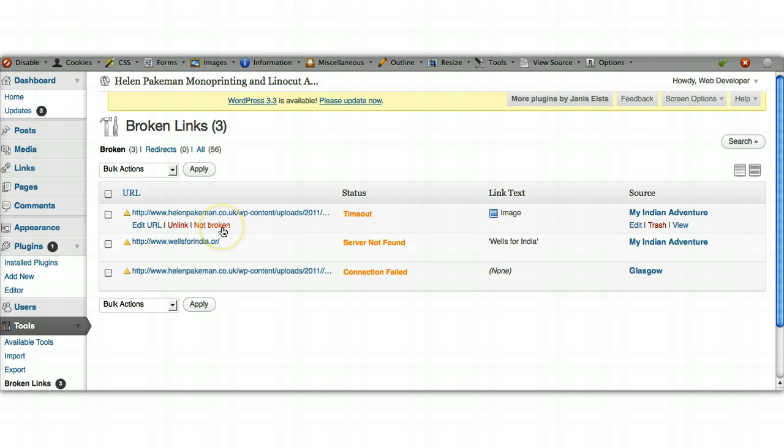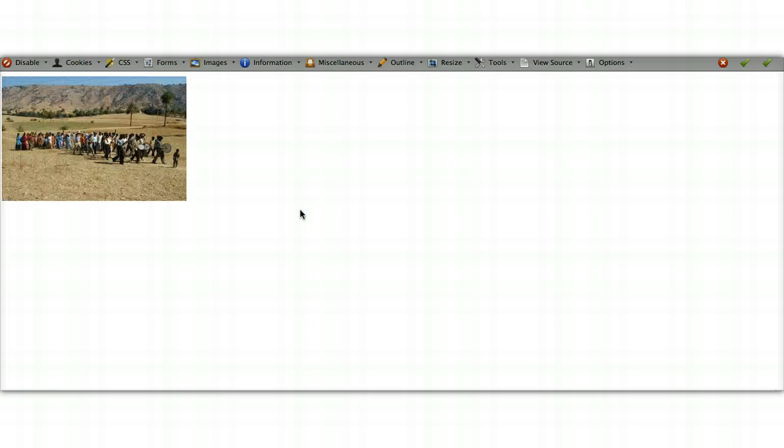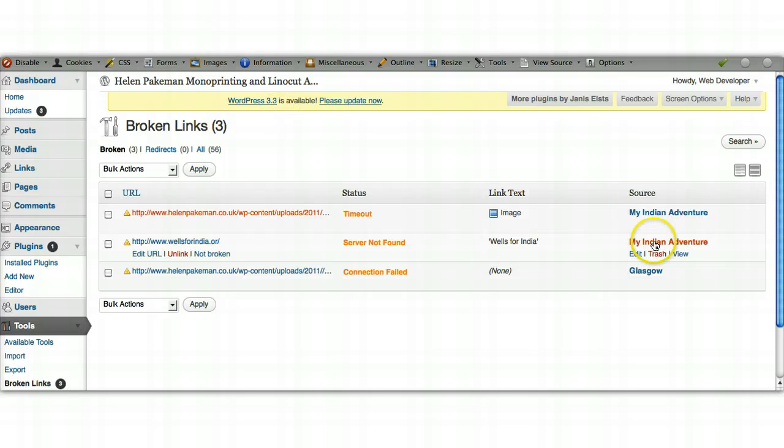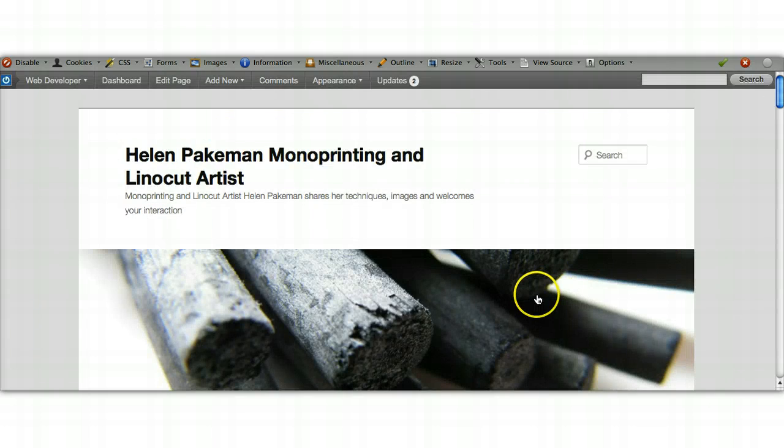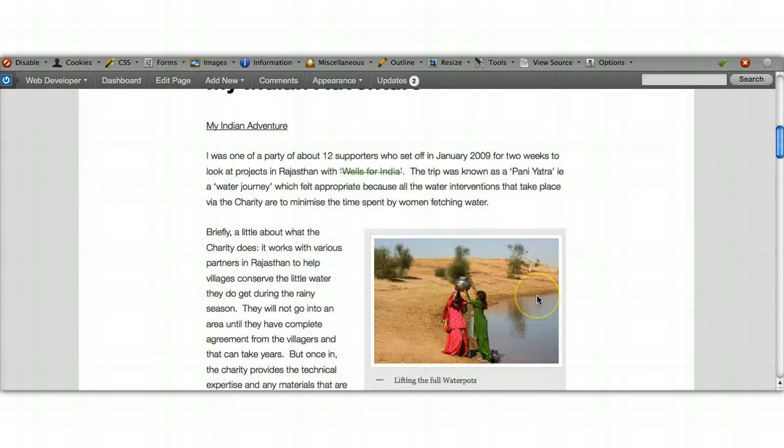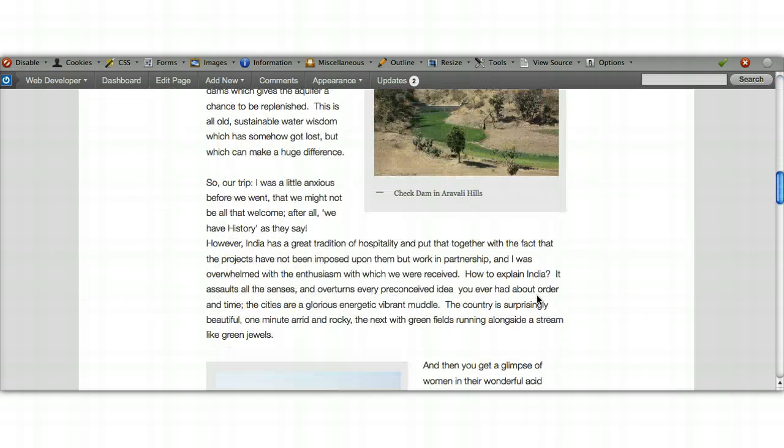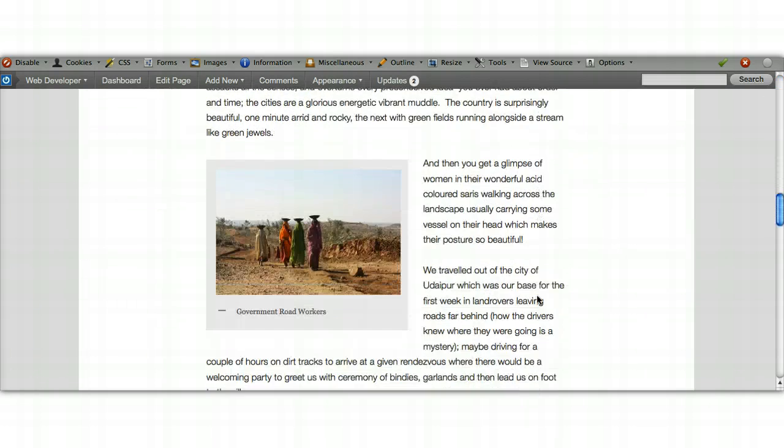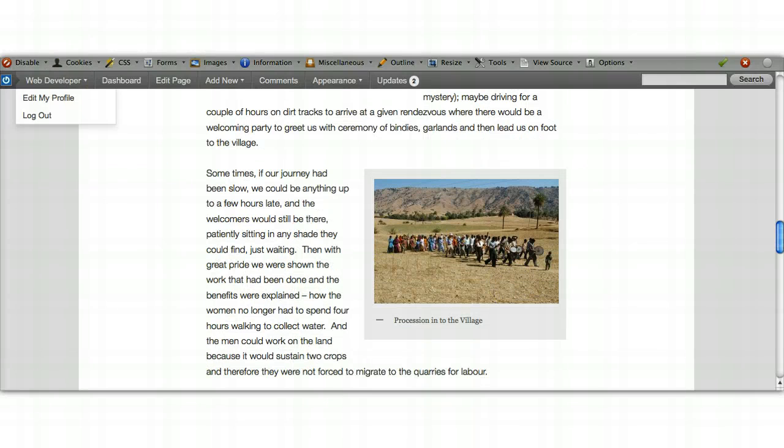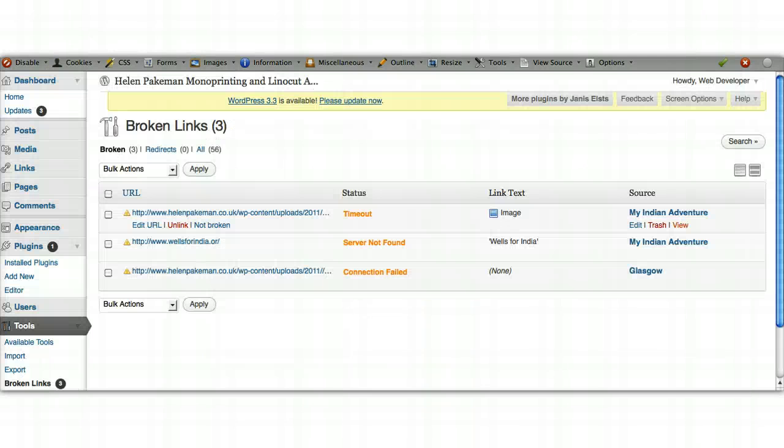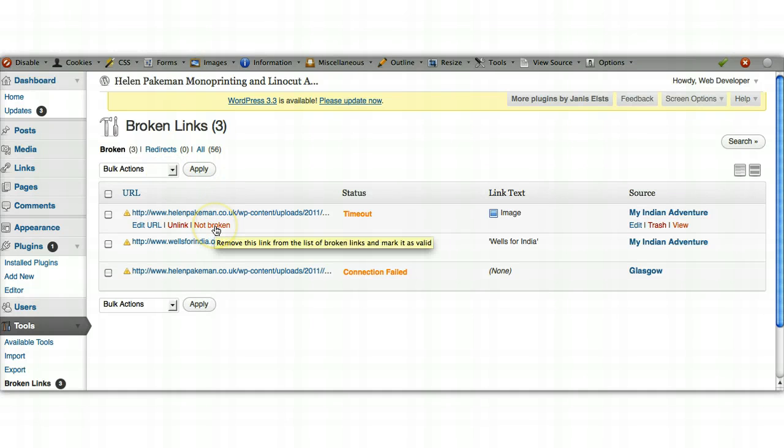This one I suspect will be the same. We'll just quickly do it. Yep, it's saying there's the image, so that's fine. If we go to view the page, we can scroll down through Helen's India adventure and there's the image, so we know it's there. So that's fine. We go back and just simply say, 'No, it's not broken, thank you very much.'